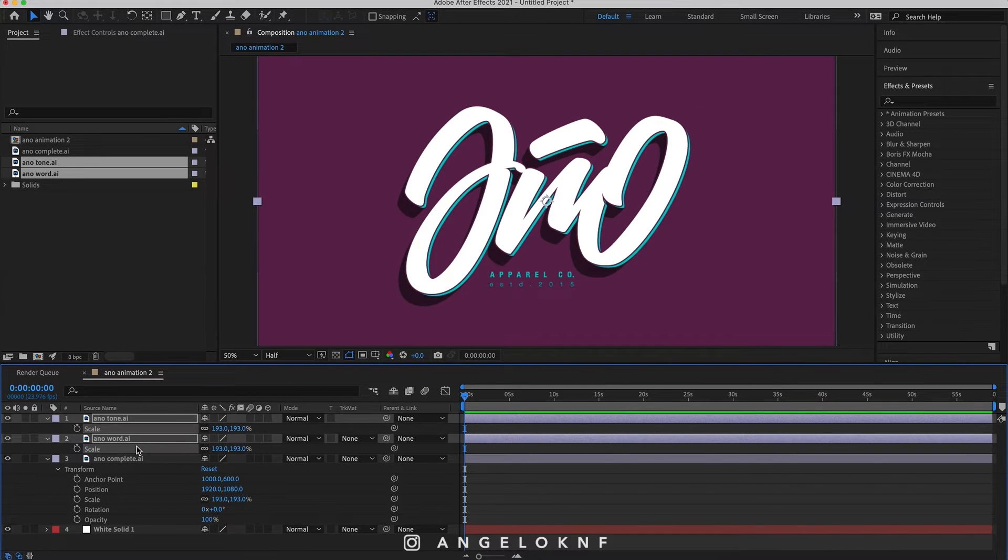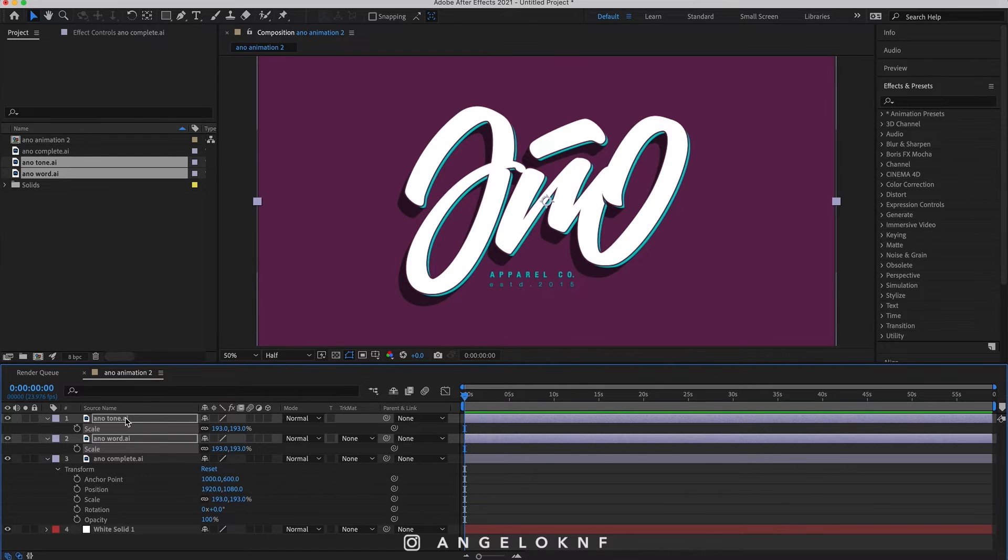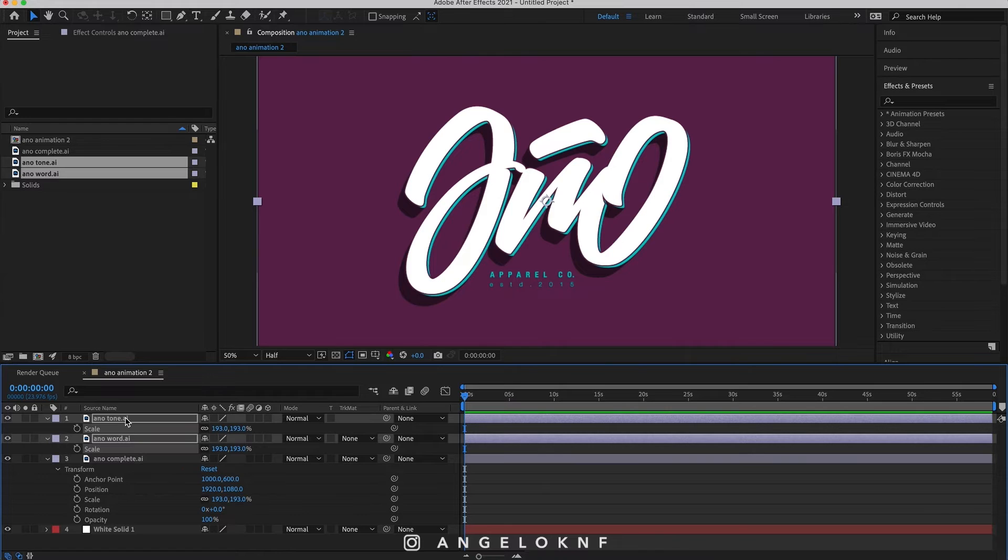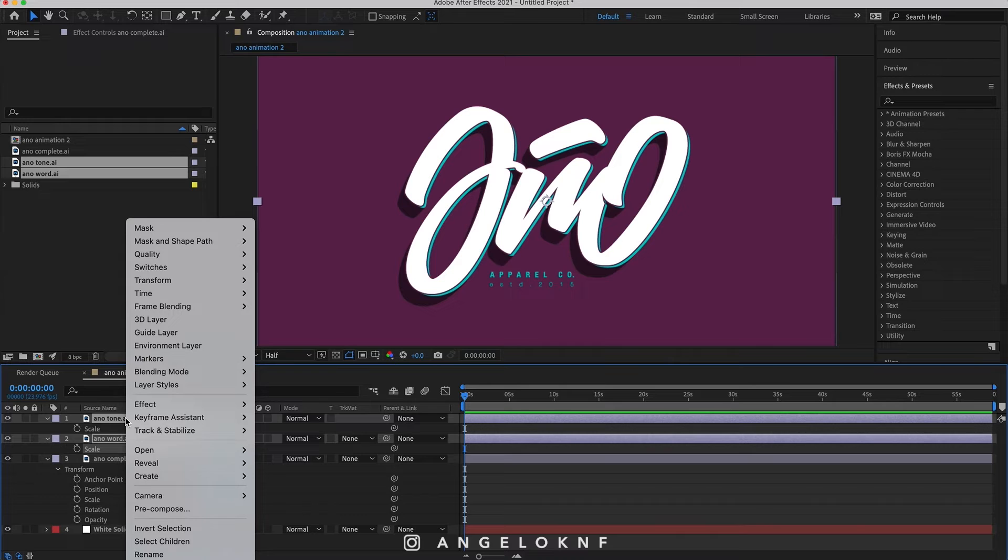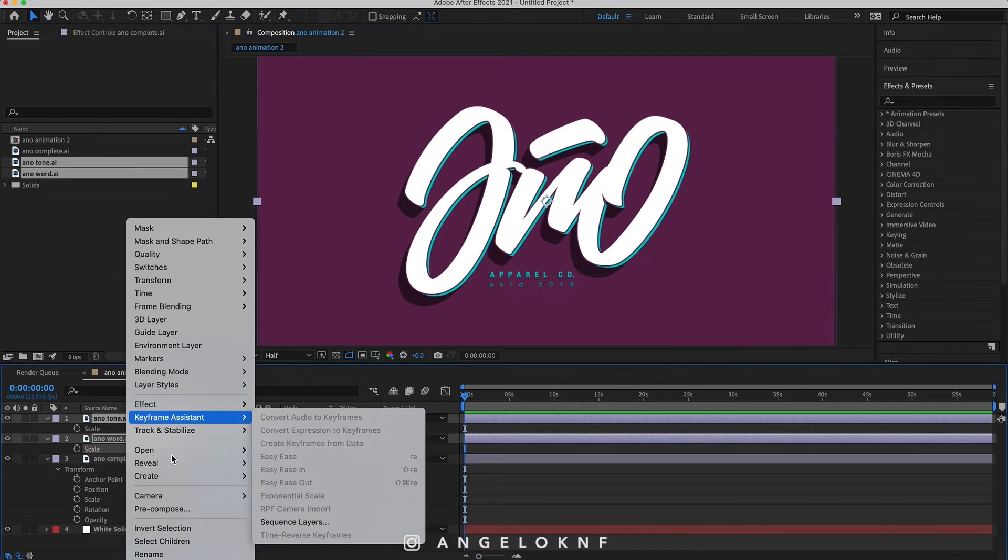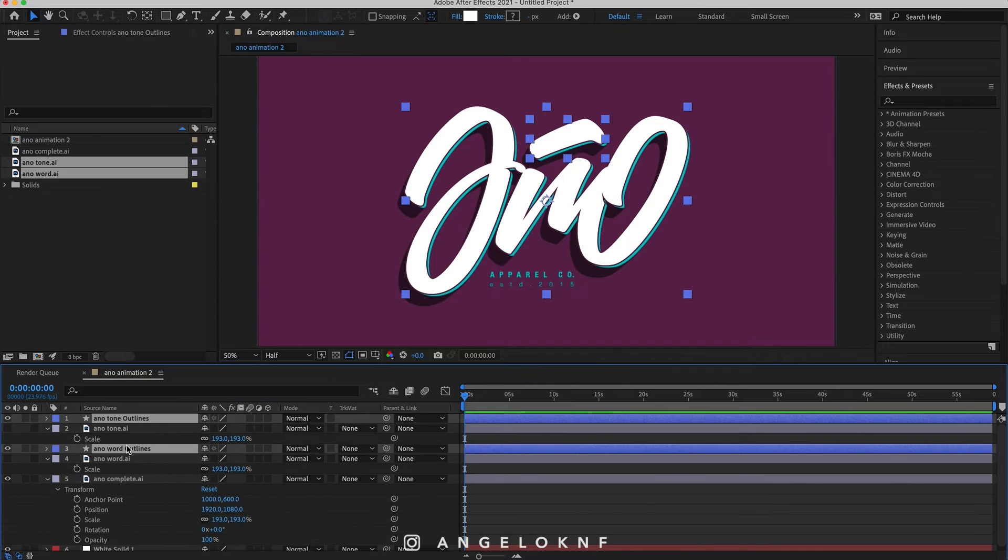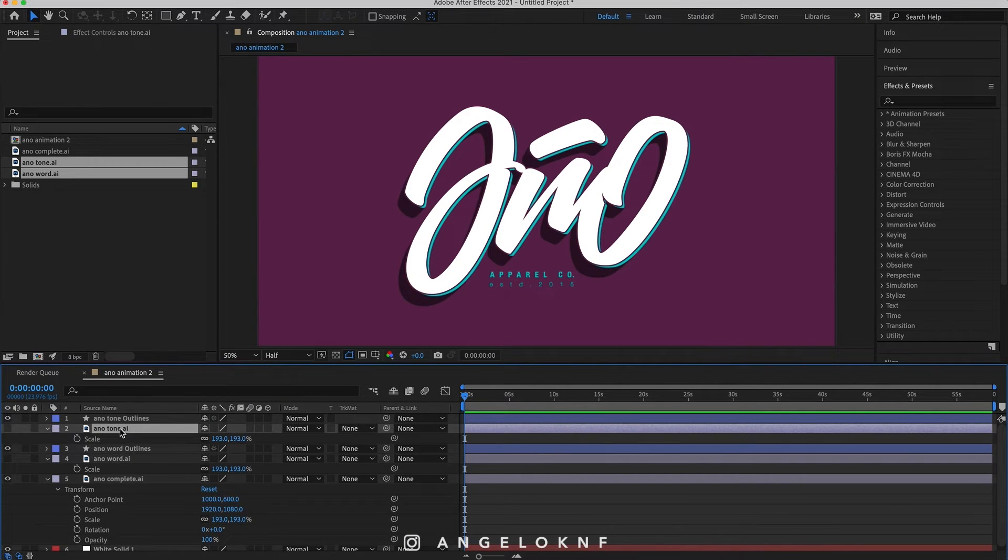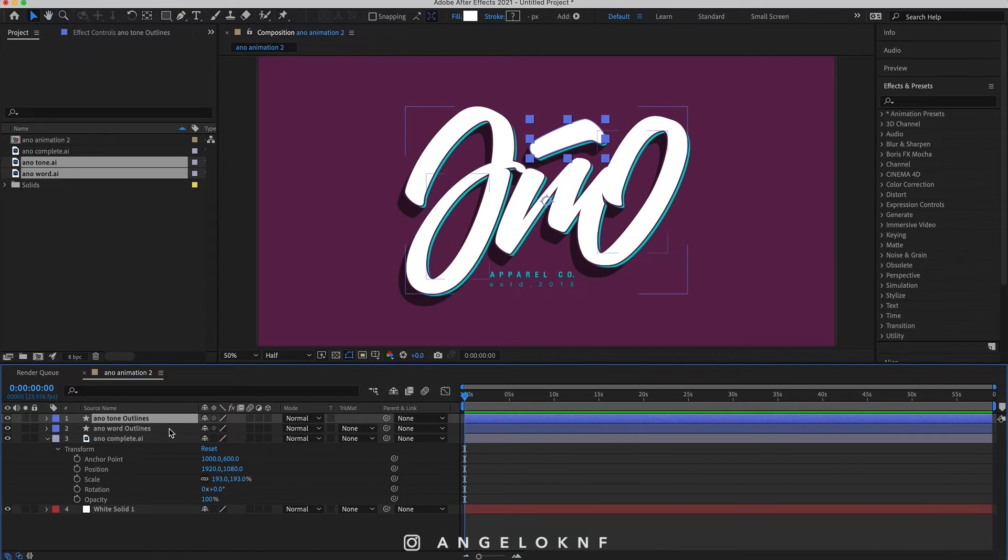So the reason I aligned them earlier on Illustrator is to be aligned here as well. Then right-click on these layers as you have them selected and create shapes from files so you can change the color and make edits. Go to Create and create shapes from vector layer. Next select the two Illustrator files and delete them.